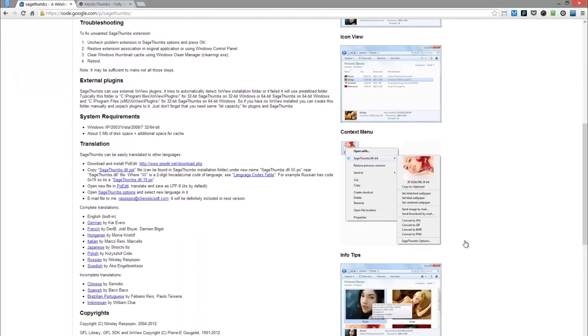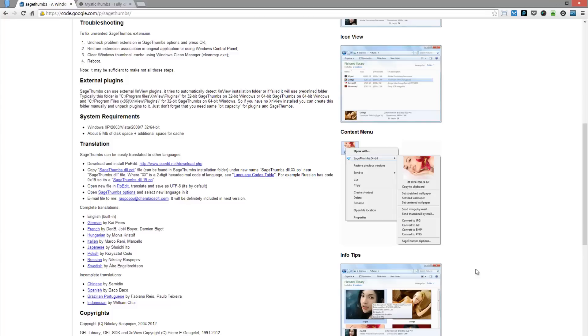An amazing app even comes with this context menu that allows you to pop out, do conversions, and send files by mail. So very cool little app.